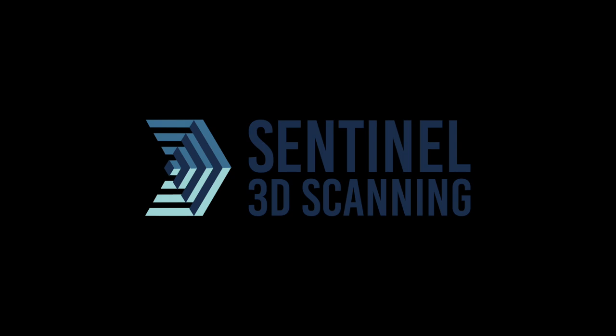If you have a preferred coating for 3D scanning, tell us about it in the comments below. And, as always, if you're ever in need of 3D scanning services, make sure to check out Sentinel 3D scanning, our website is in the description below.